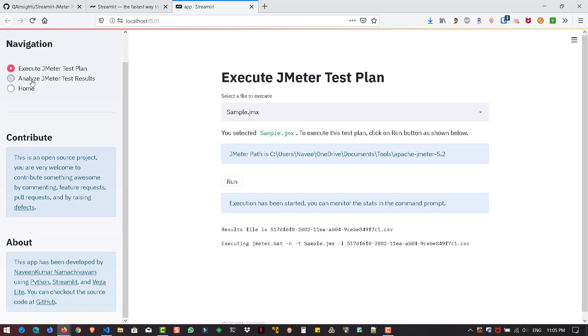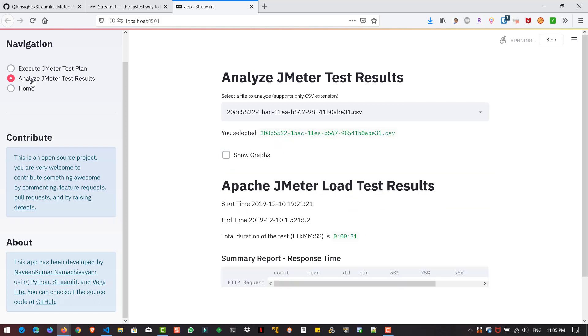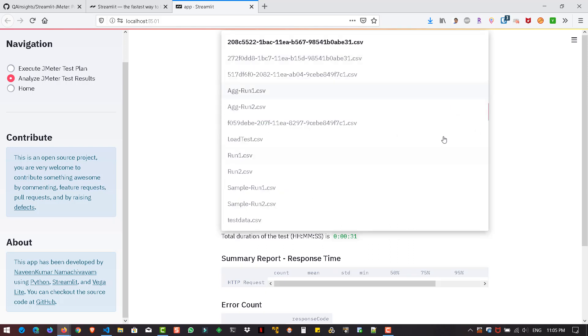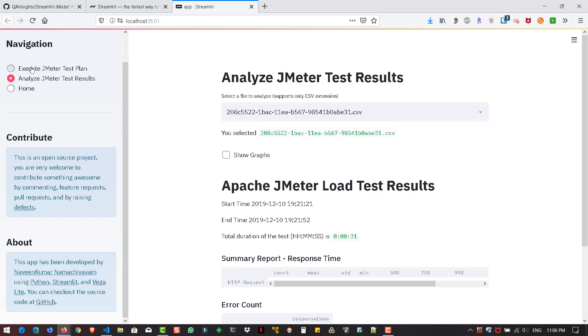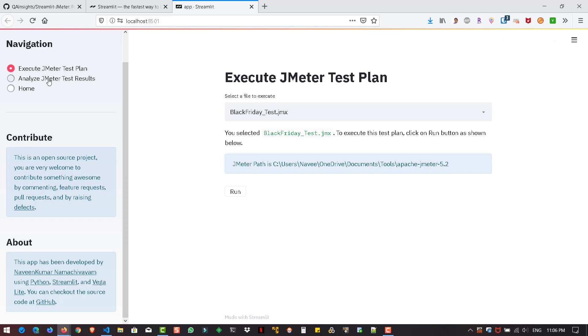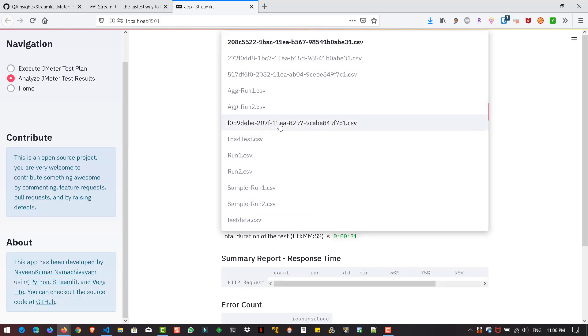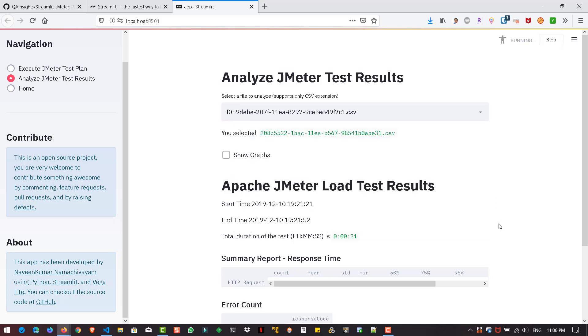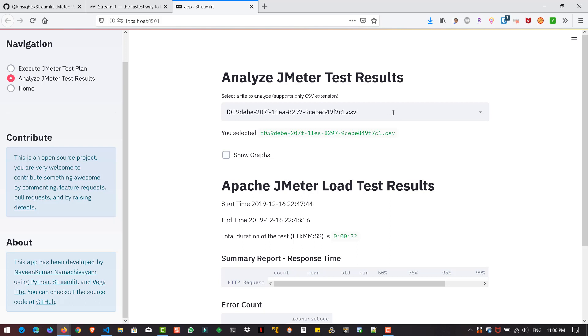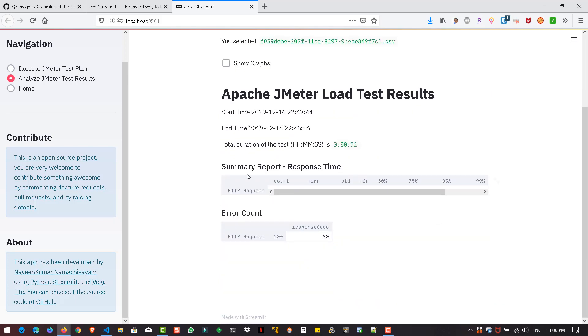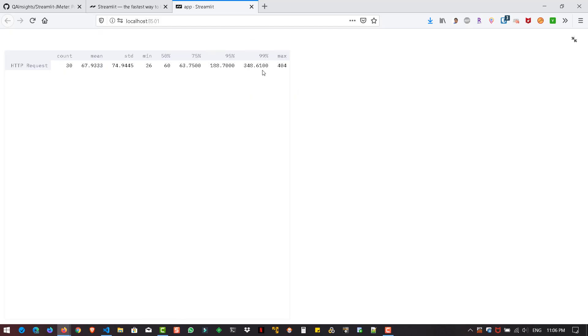Let us note down this 9CEBE849F7C1. Our execution has been completed. Let's go to analyze to view the results. When you click on analyze, it will populate all the CSV files from the bin folder. Here you can see, whenever you select the CSV file, it will automatically display the start time, end time, and total duration of the test, and also the summary report. To see the detailed view, you have to click on this arrow, double-headed arrows to see the results.